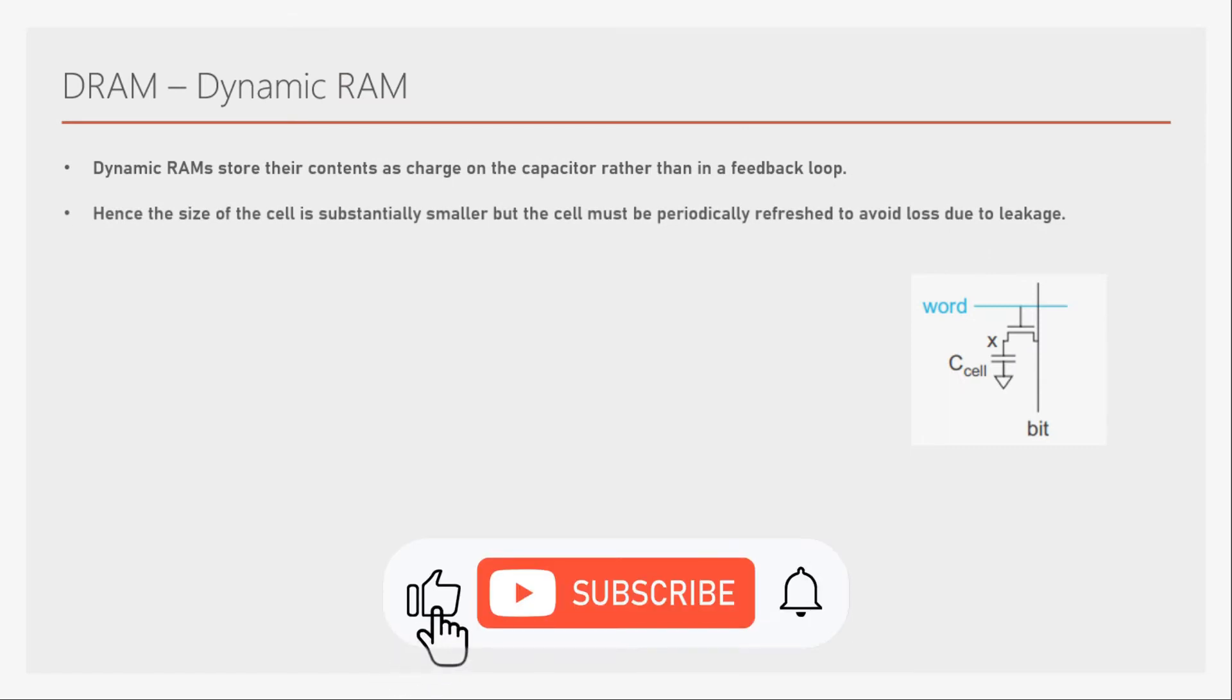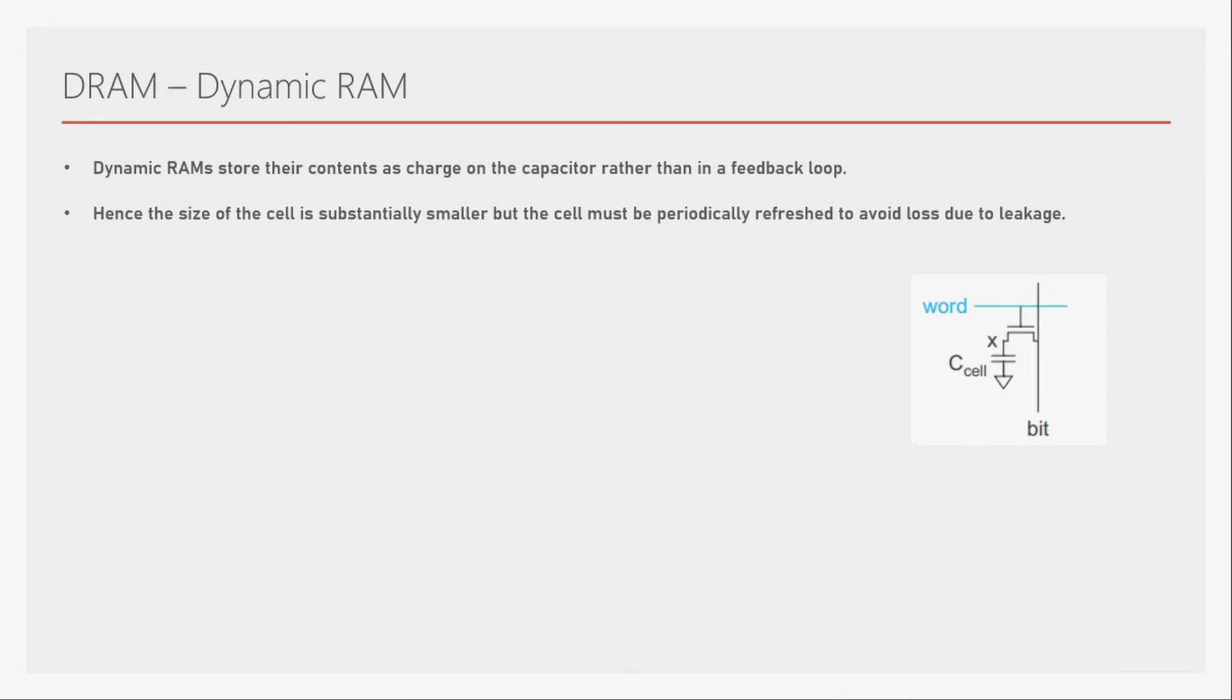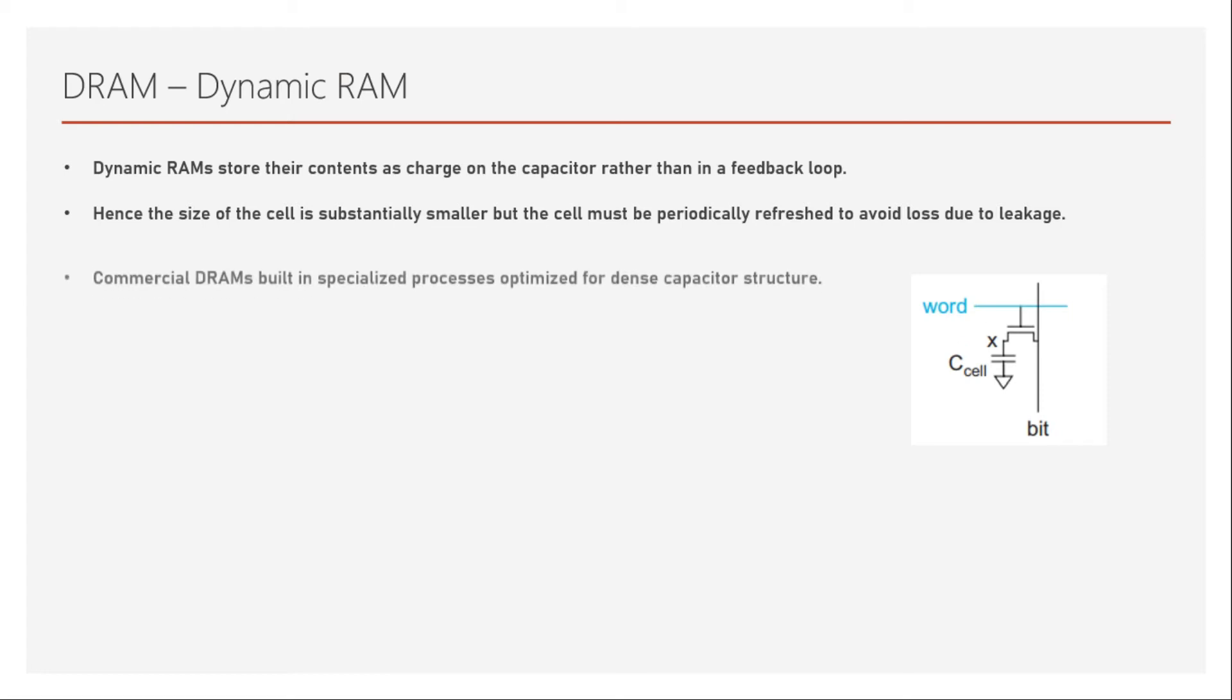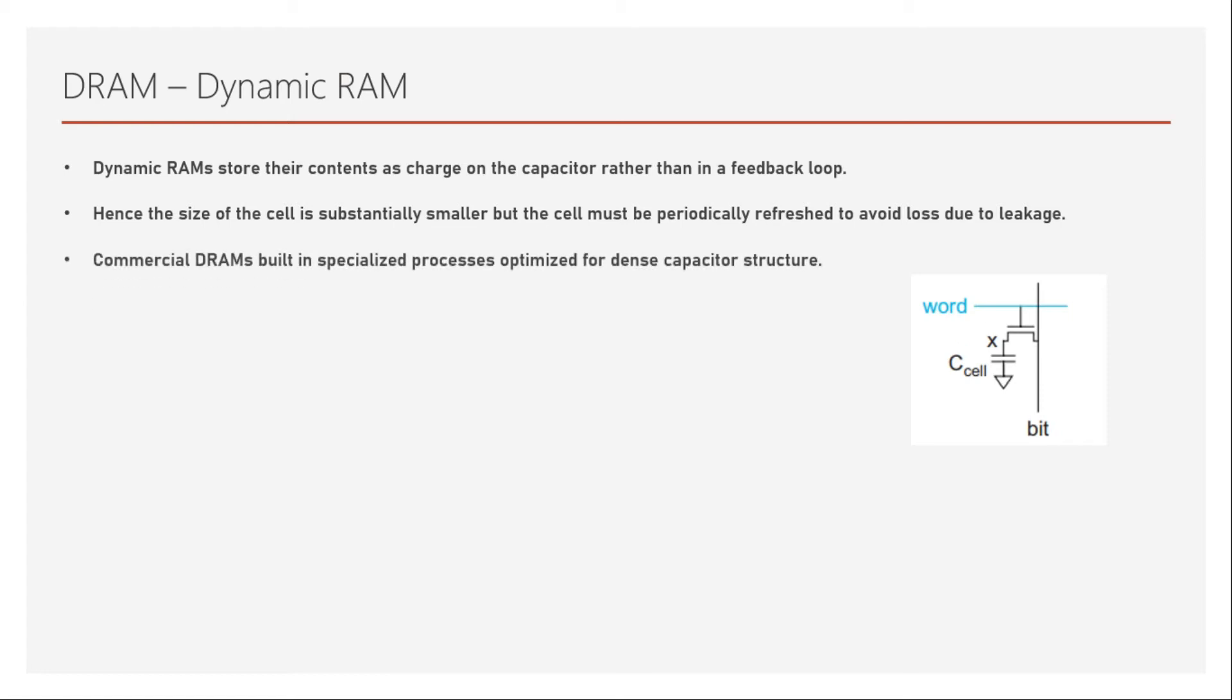Hence, the size of the cell is substantially smaller, but the cell must be periodically refreshed to avoid loss due to leakage. Definitely, this is much smaller because we had six transistors in our 6T SRAM cell. But in DRAM, we have one transistor. This creates a problem because we have a capacitor which is a very tiny capacitor, and capacitors will tend to lose their charge. So because of the leakage, it needs to be periodically refreshed so that it keeps its voltage level properly. That's the reason why it is also called dynamic RAM.